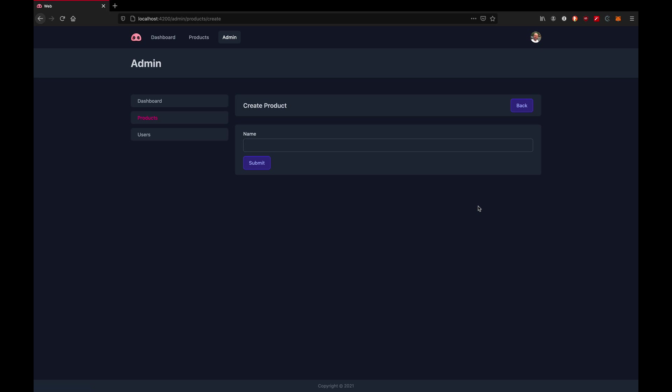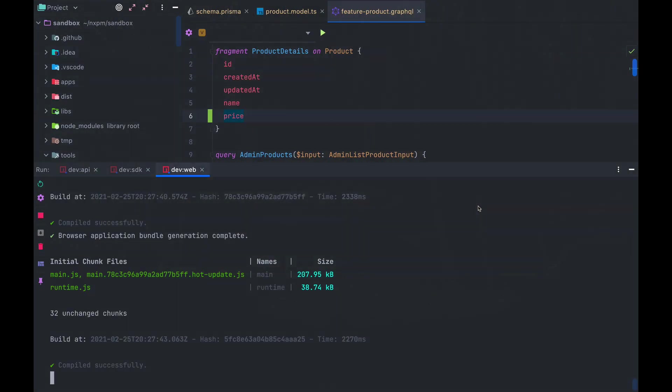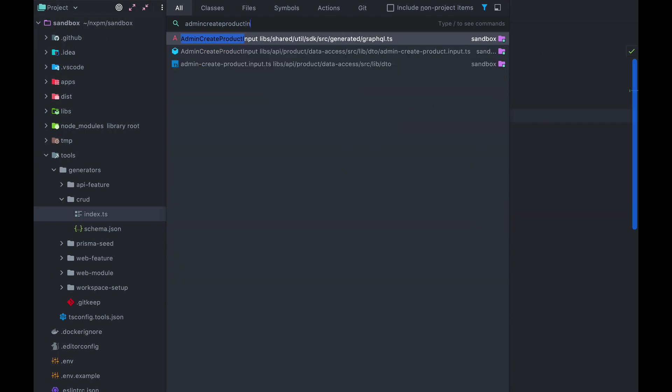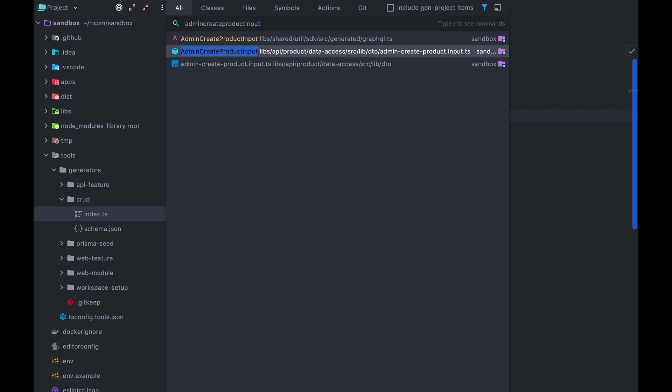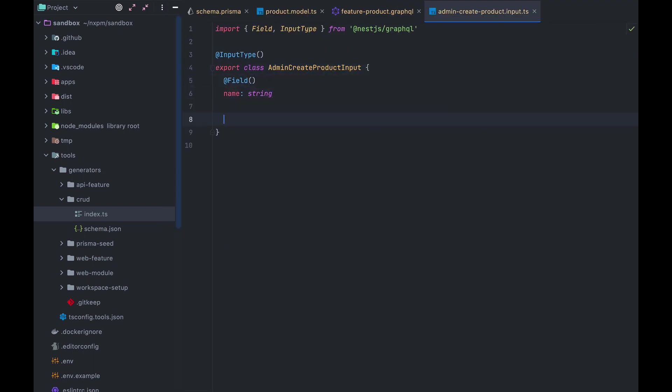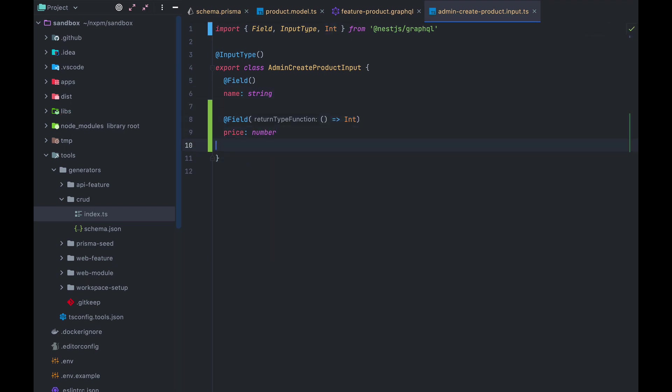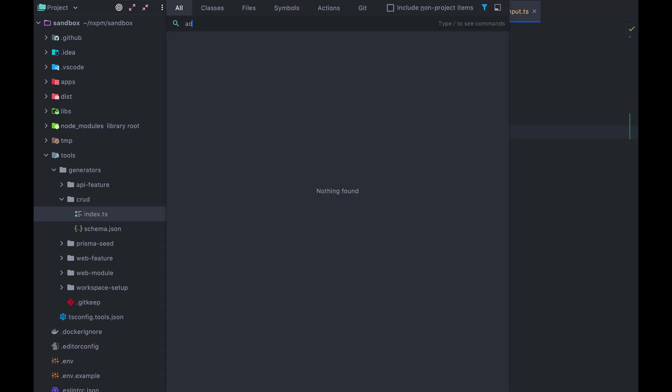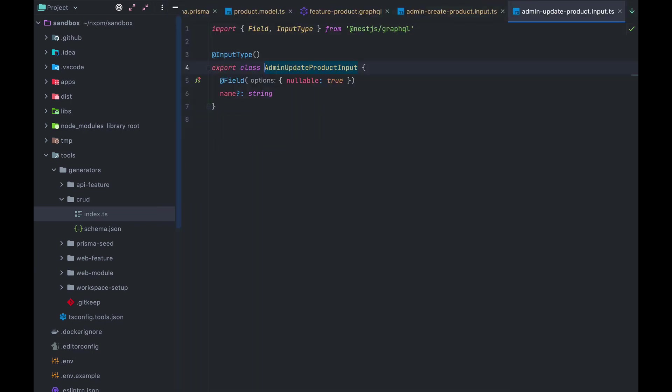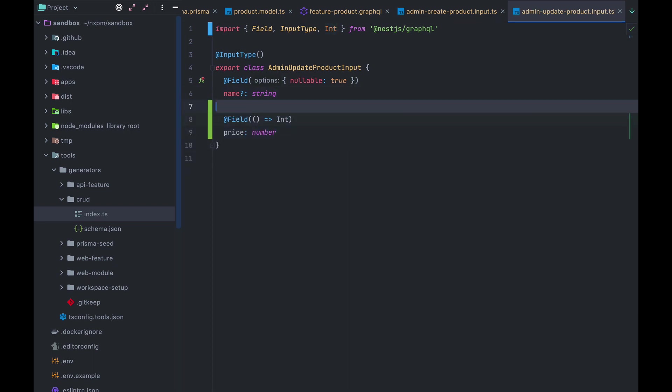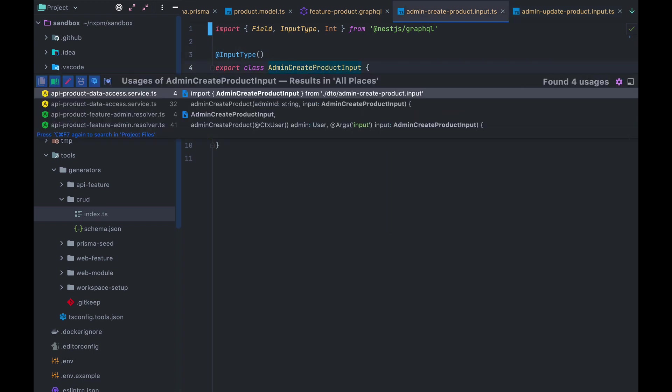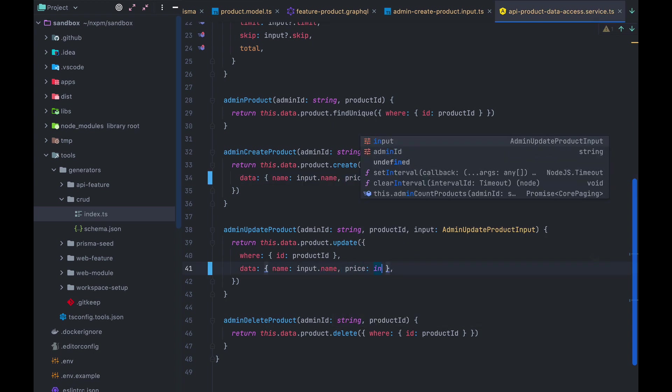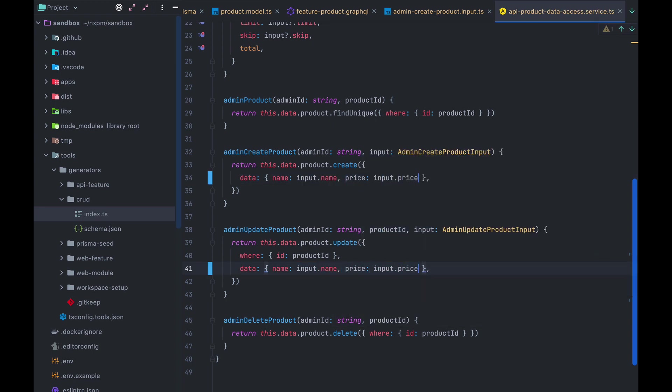Now another thing you probably wanna update is the forms where we can create and edit our products. To do this, we start on the backend. We open the admin create product.input.ts that lives under libs API product data access. And in this class, we add a new property called price. Type number, return type int from nestjs graphql. Next, we open admin update product.input.ts and add the same property here. But in the case of the update, we wanna make this a non-required nullable field. Then in our API product data access service, where these inputs are being used, we will update our call to Prisma to include these new fields.